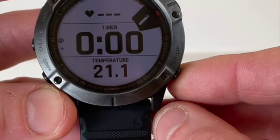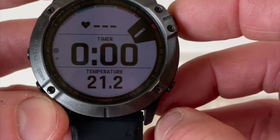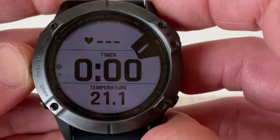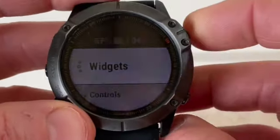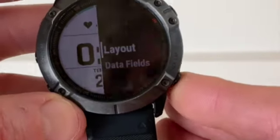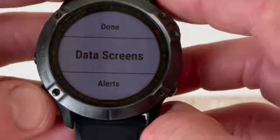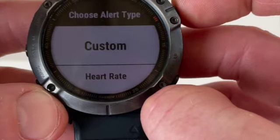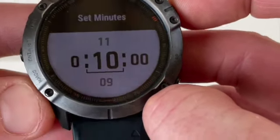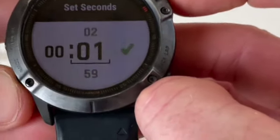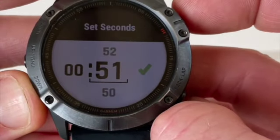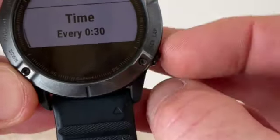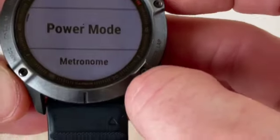Those are our data screens. There are a couple of other settings to update. Going back into settings — I want to set an alert to beep me every 30 seconds, so I go to Alerts, Add New, Time. The default is 10 minutes — I'll take that down to zero minutes and 30 seconds. This is going to blip me every 30 seconds while I'm in the ice bath.